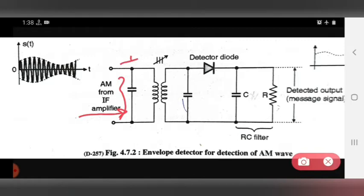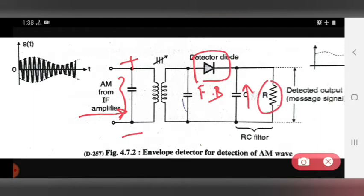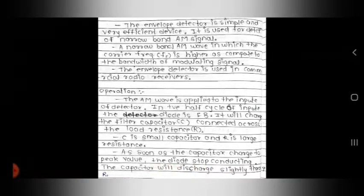In the positive half cycle, the detector diode will be forward biased and it will charge the filter capacitor. The capacitor, connected across the load resistor, will start to charge. C is a small capacitor and R is a large resistance.